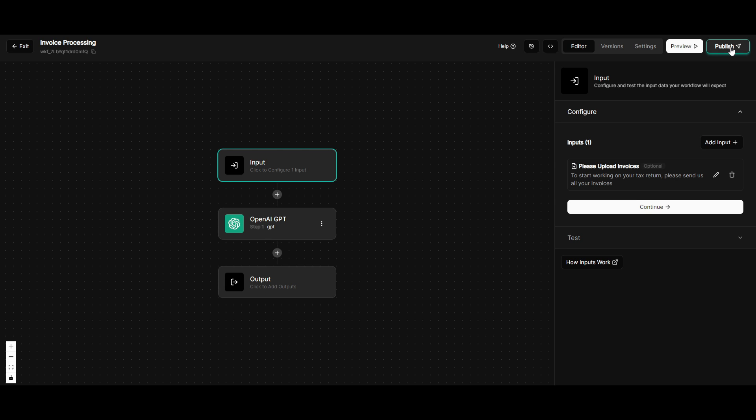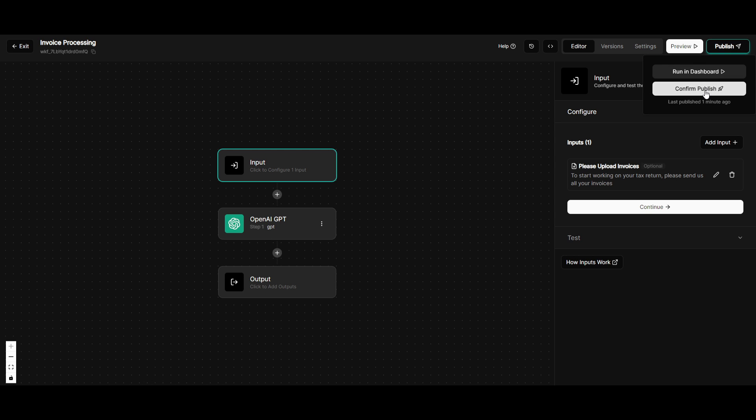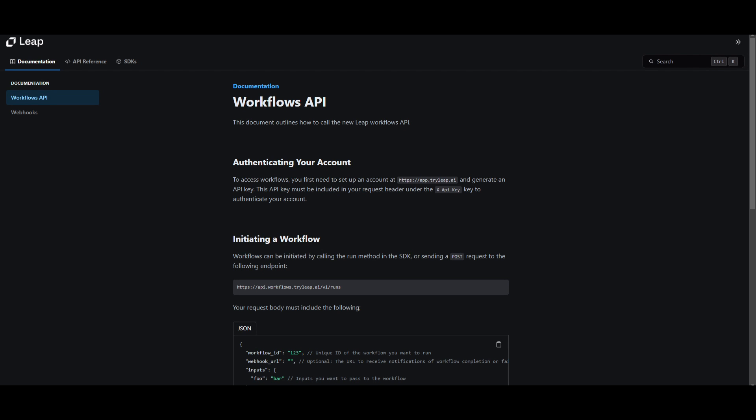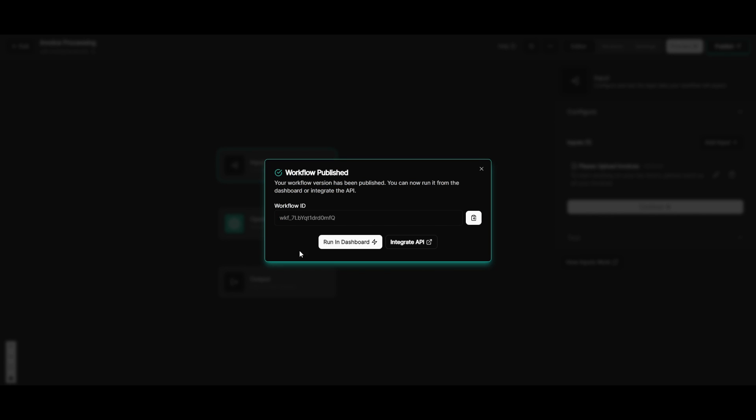I then will have it so that it's going to be outputted to my email. If you go to publish, you can then run it in your dashboard or you can confirm the publish so that you can have it exported to your own website. You can copy the workflow ID, have it integrated into an API and they have a documentation which explains this. If you're interested in this, I'll also leave this in the description below.